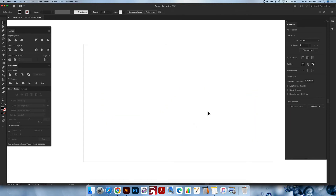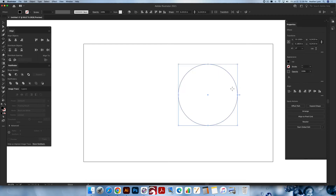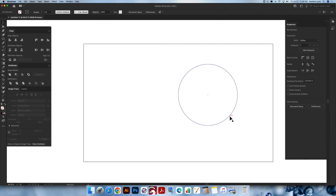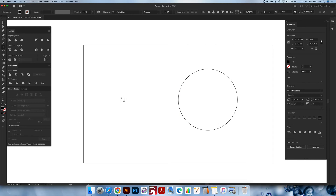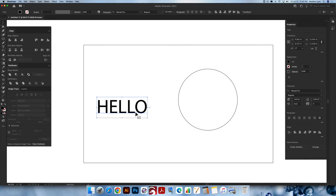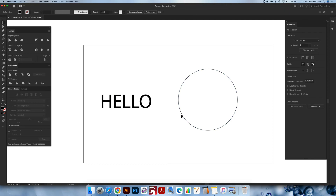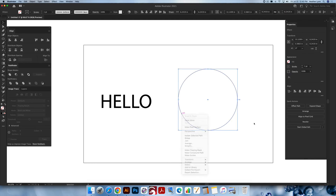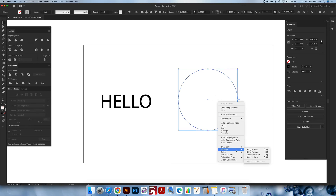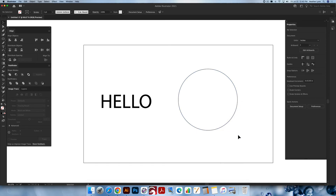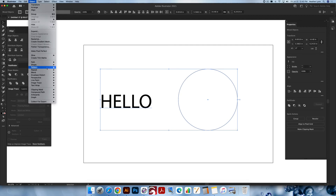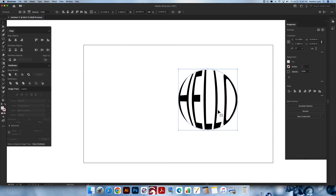With one more method left — filling a shape with text using warp. I'm going to create a circle on my artboard and change it to stroke. I'll create a word: type the word 'hello' and make it bigger. Make sure the shape object is on top — use Command+Shift+Right Bracket to bring it to the front, or right-click and choose Arrange > Bring to Front. Then select both objects, go up to Object > Envelope Distort > Make with Top Object. And now it brings the text inside the circle shaped to that form.